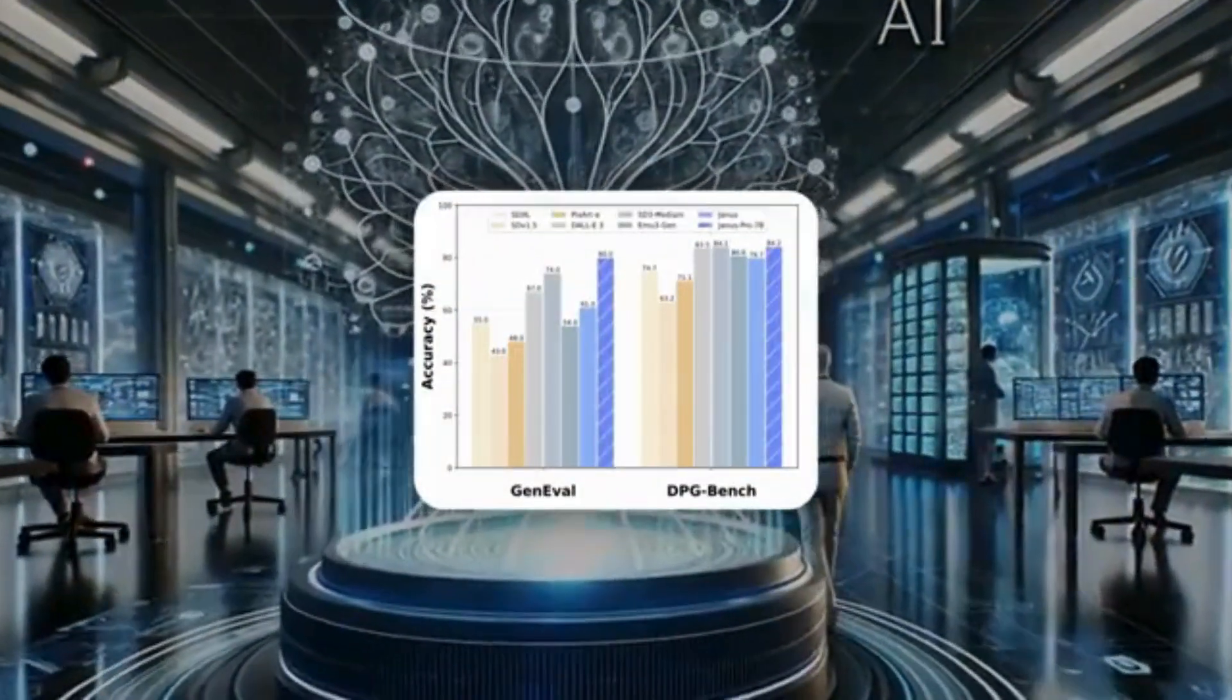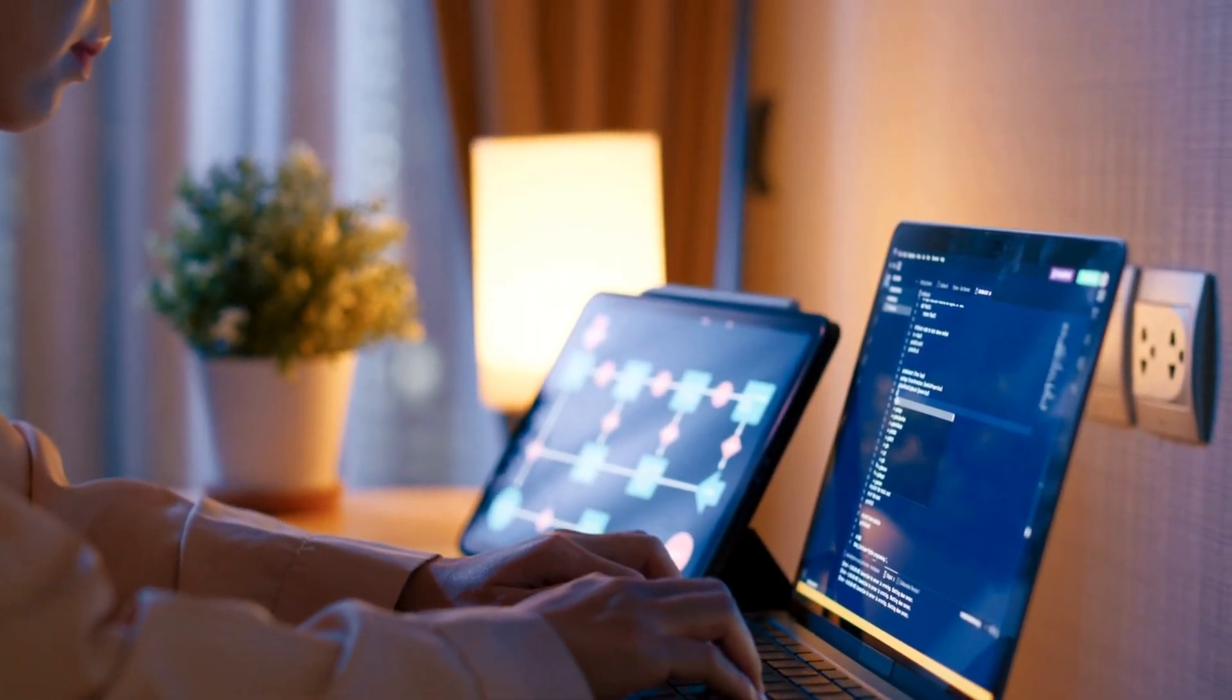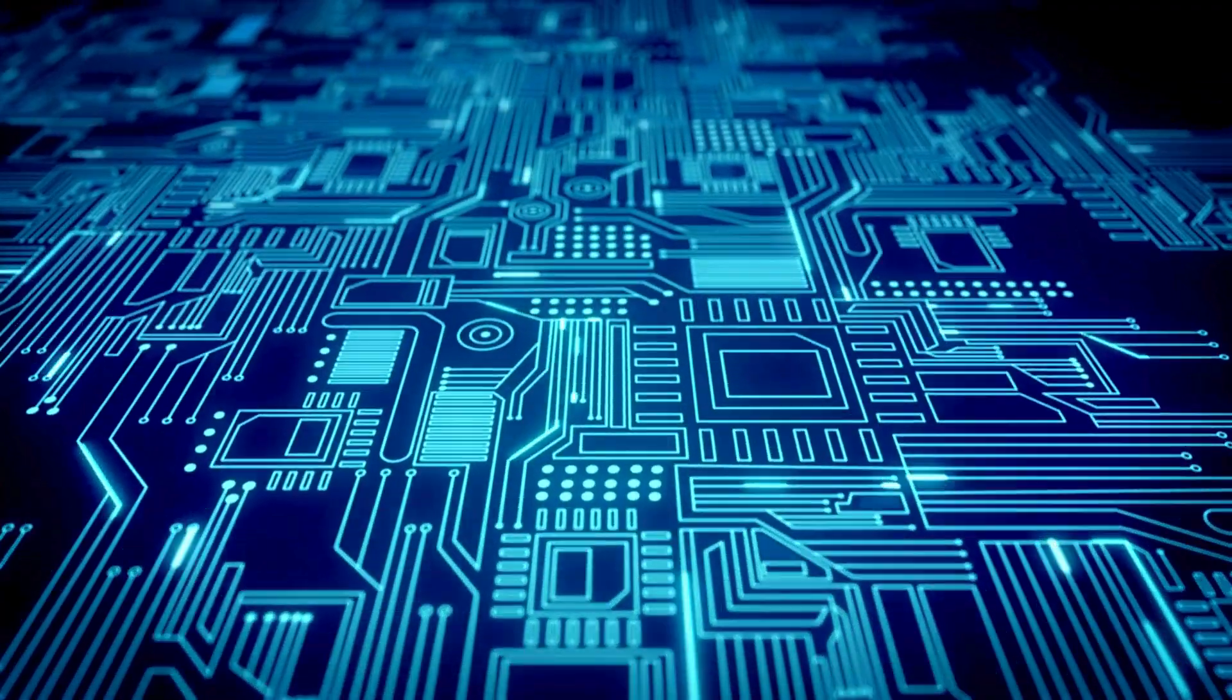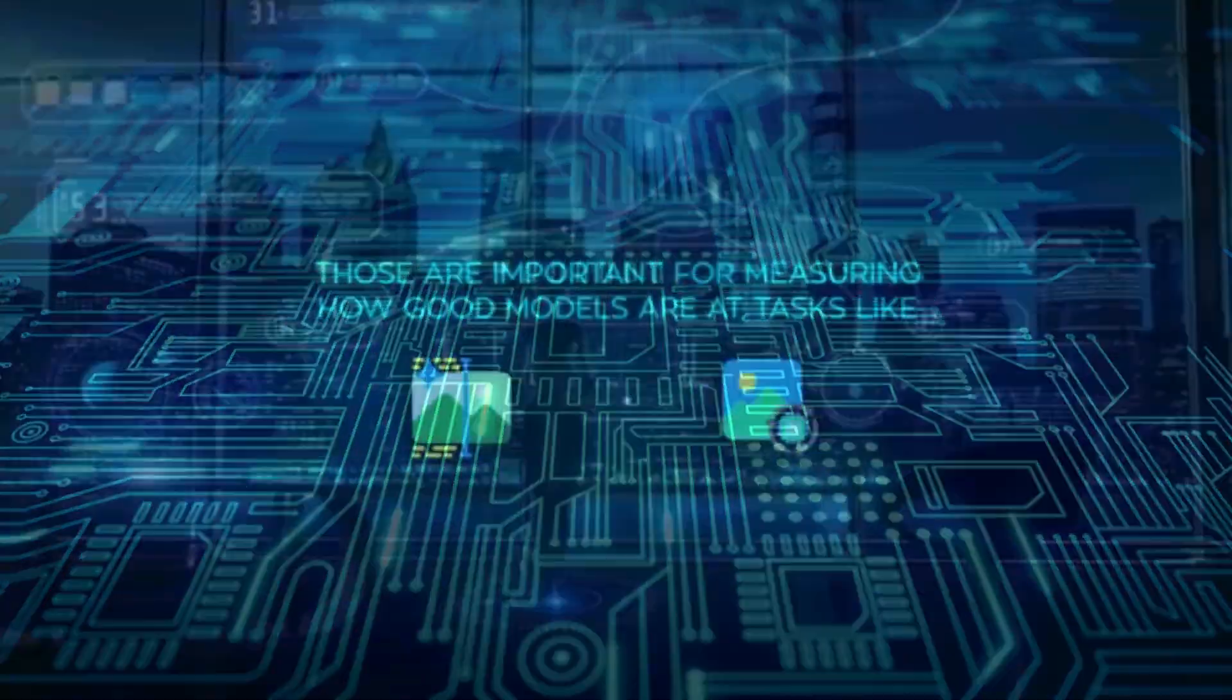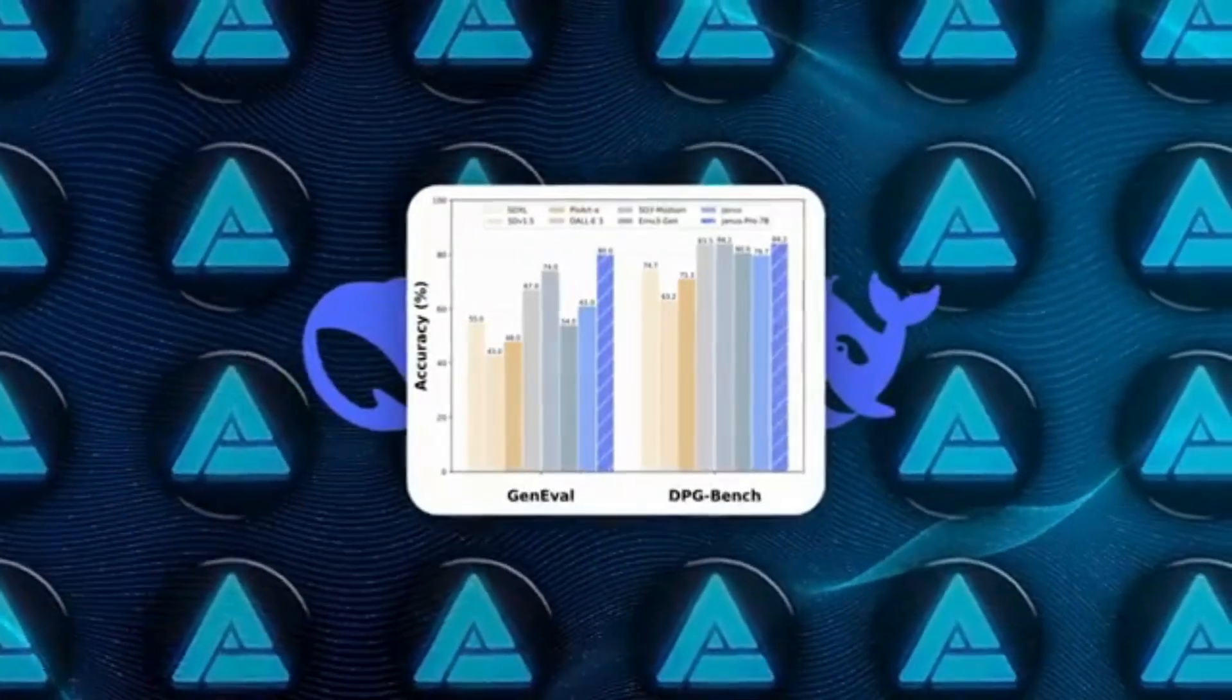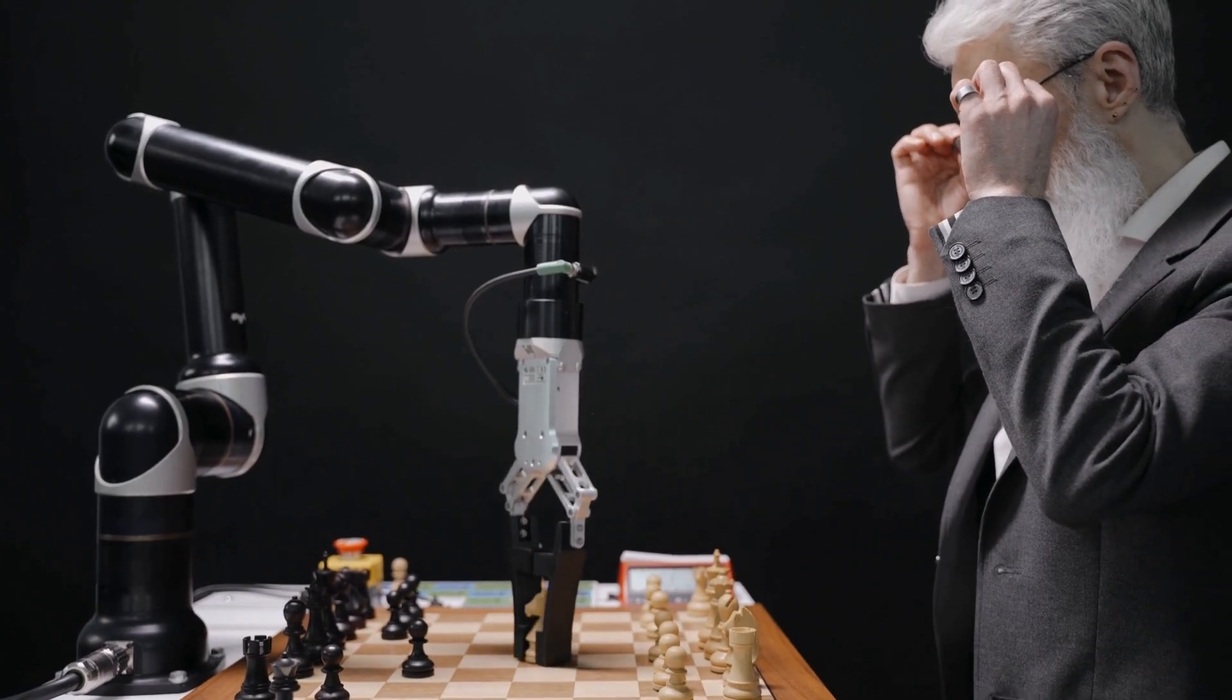The company states that it optimized training by focusing computing resources on the most relevant data and leveraging open-source projects from companies like Alibaba and Meta.